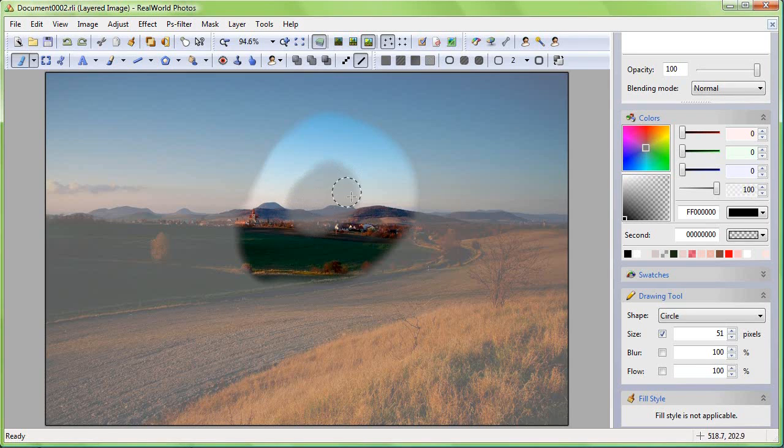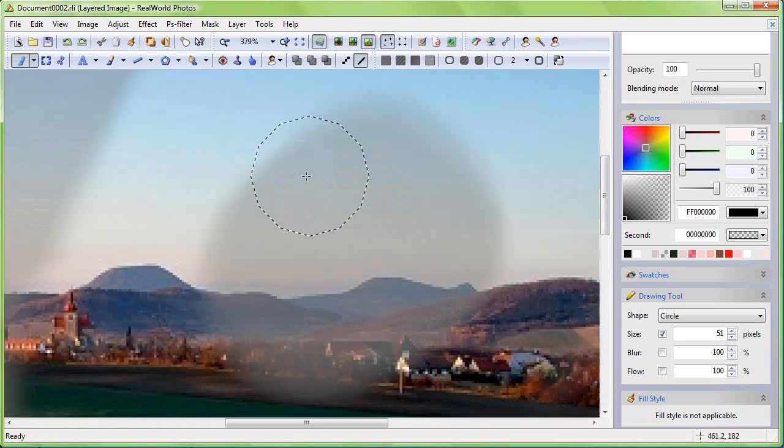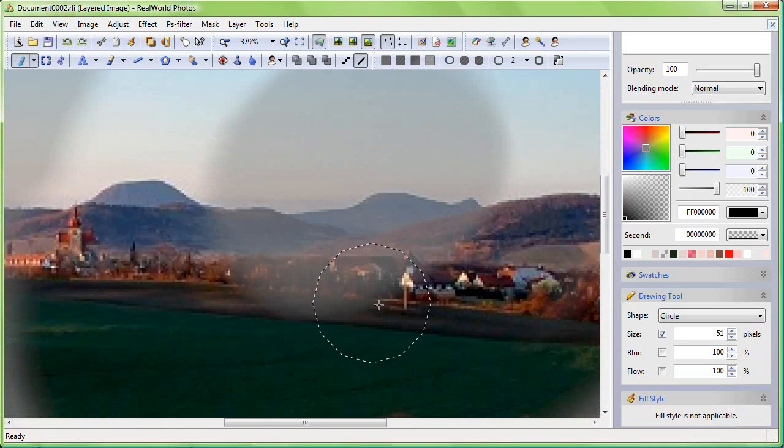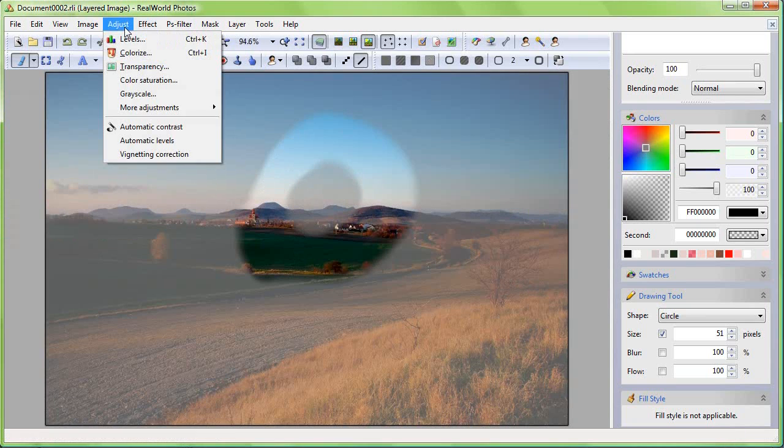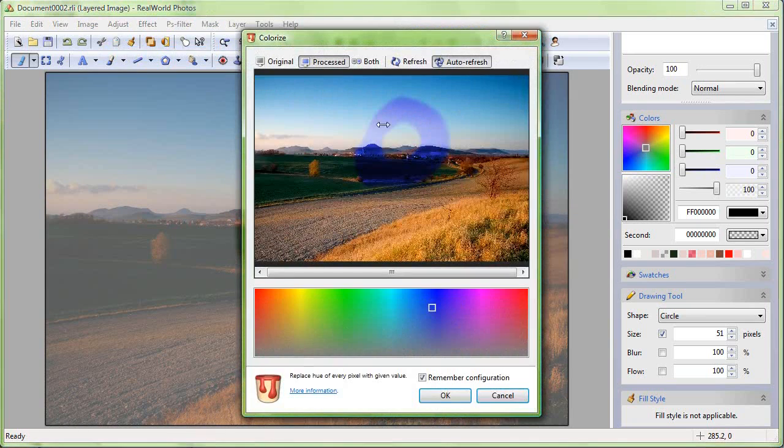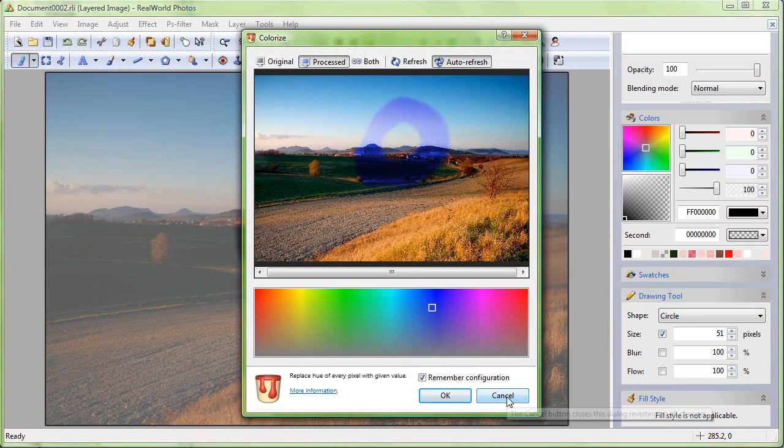When applying a filter, its effect will be smoothly interpolated between 100% and 0% as you can see.